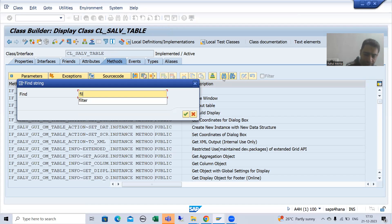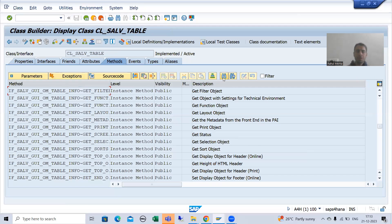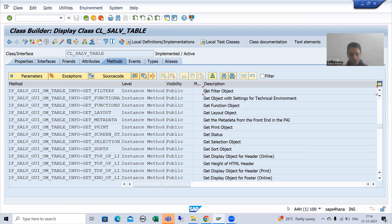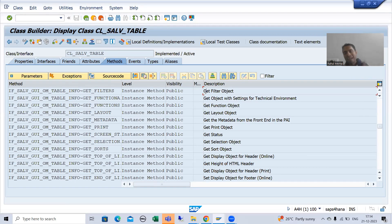I will go for filter. You can see we have a method GET_FILTERS, and it is clearly returning an object. The common practice: when we went for function settings the method is GET_FUNCTIONS; when we cover column settings the method is GET_COLUMNS; when we cover sort the method is GET_SORTS. Now we have the method GET_FILTERS, so we will call this method.